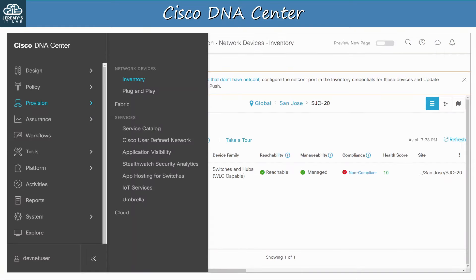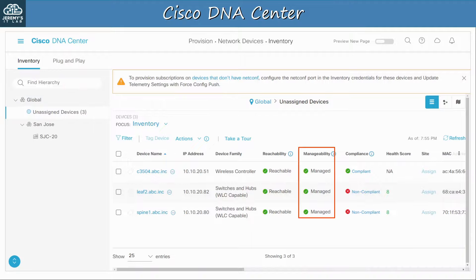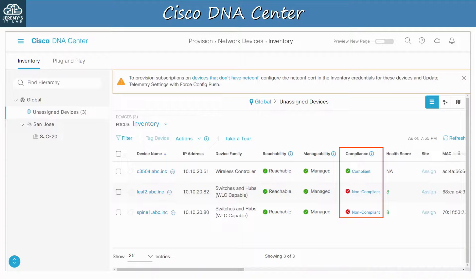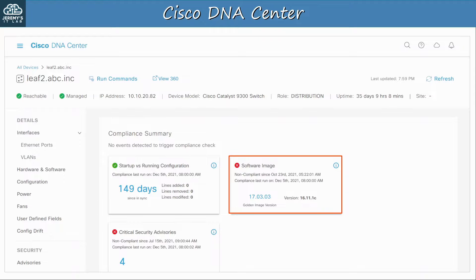In the provision menu we can manage our device inventory and add new devices. Here's the inventory page. In the sidebar you can see that there are three unassigned devices under global — by default when you add devices to DNA Center they will be under the global site until you assign them to a specific site. You can see their status of managed, meaning they are under control of DNA Center. Here you can see the compliance status of the devices — the top device is compliant with our policies, but the bottom two aren't. I clicked on one of the non-compliant devices: the software image version should be 17.03.03 but currently it is 16.11.1c. We can use DNA Center to update that. It is also non-compliant with some security advisories.